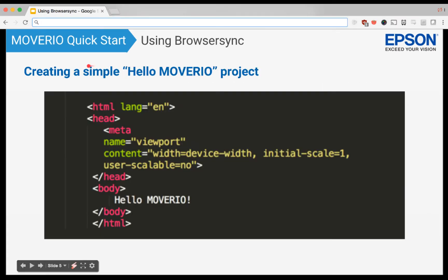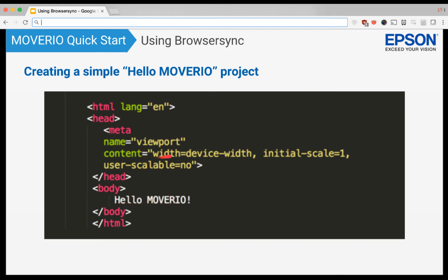Now with BrowserSync installed, let's create a very simple hello world example. The HTML for this will be very simple. We're just going to set up a basic body tag with the text hello Moverio on it. And then in the meta, we're going to make sure that we have width set to device-width and the initial scale set to one, and user-scalable set to no.